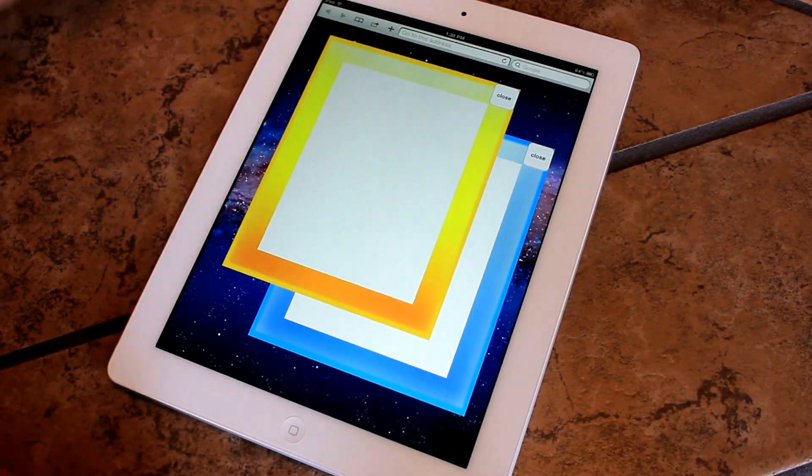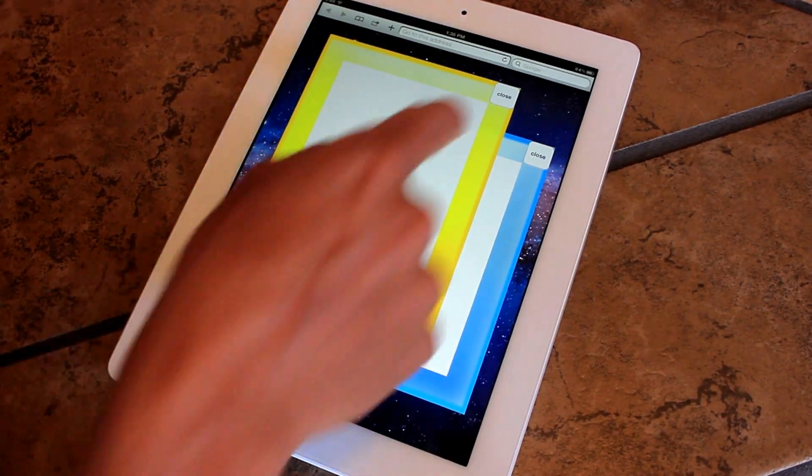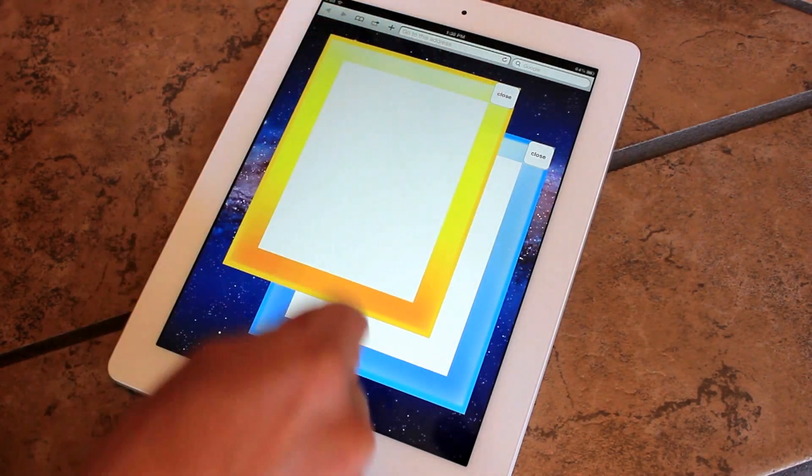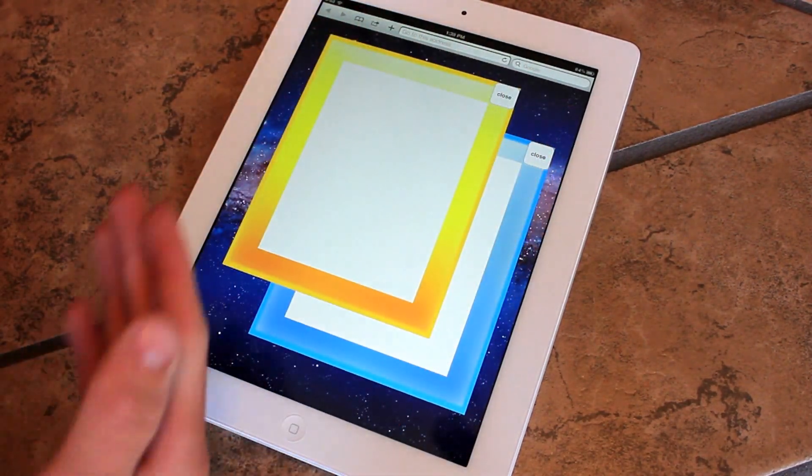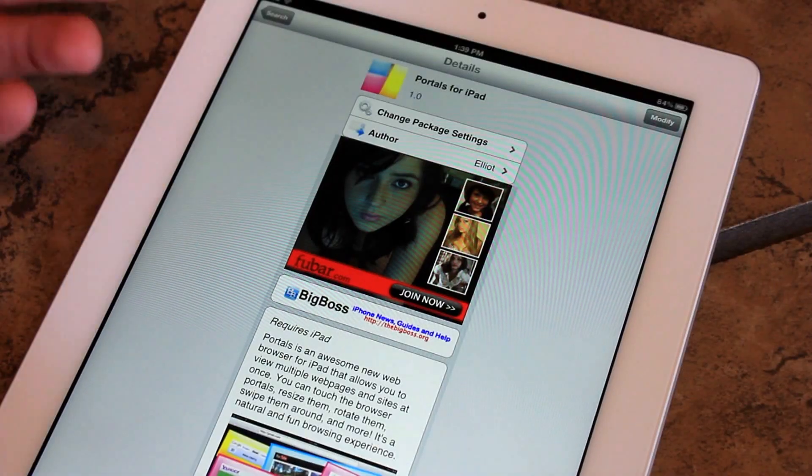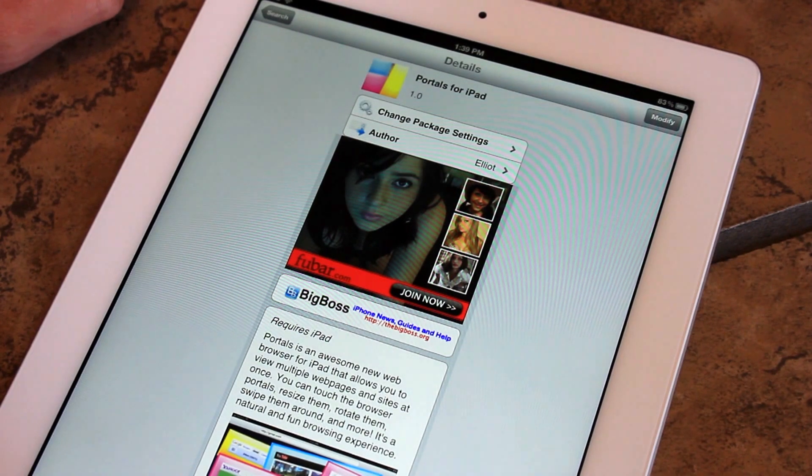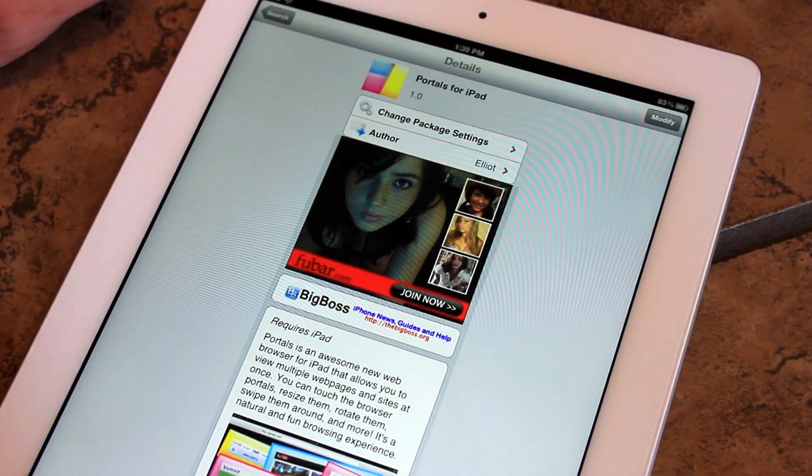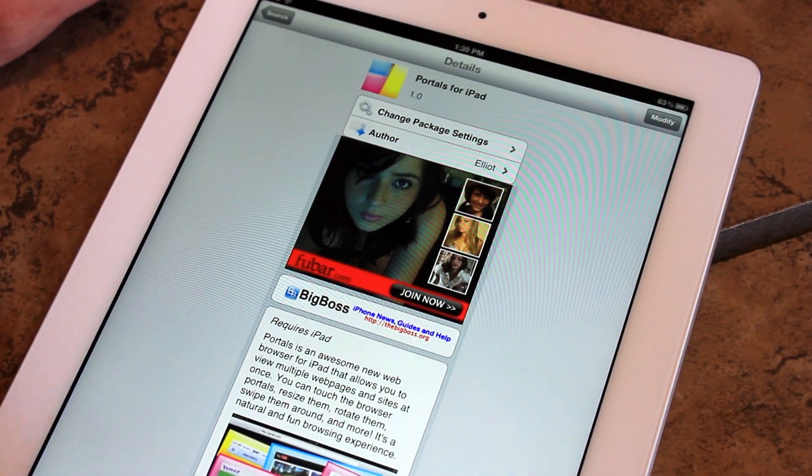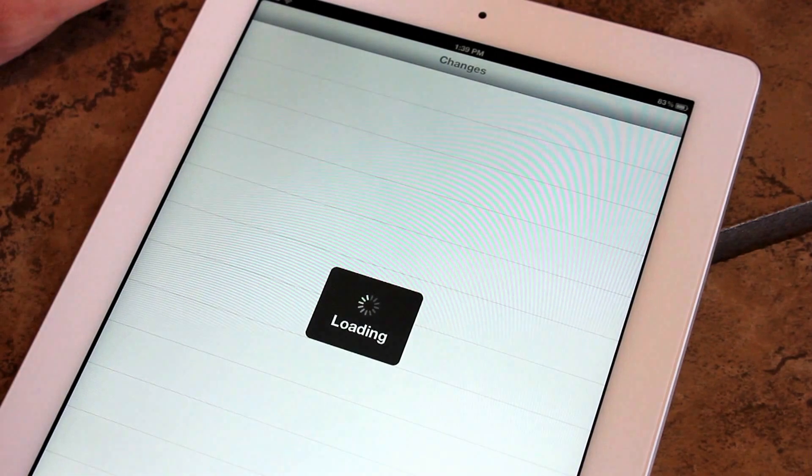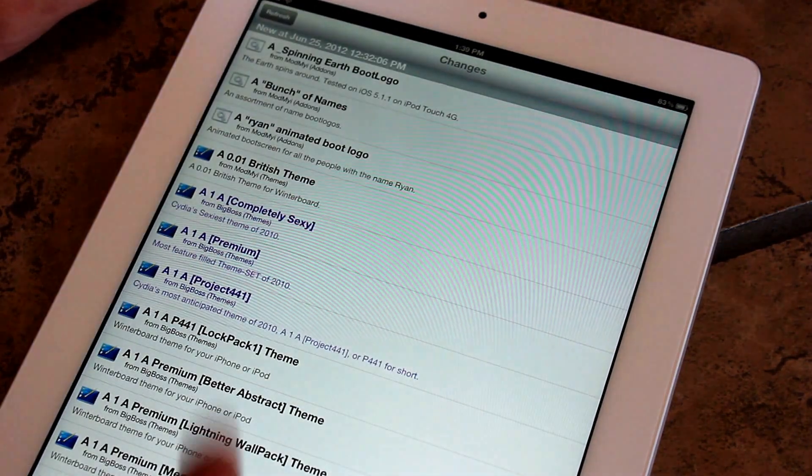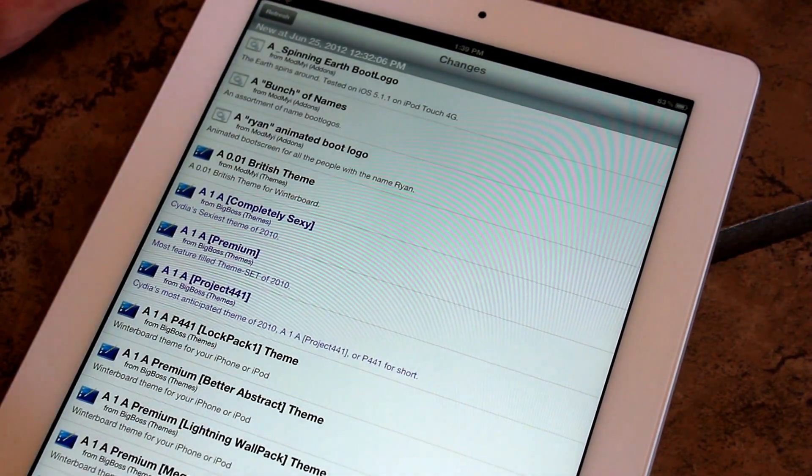If they do an update on this, I would expect at least a glossy border around the web pages. That would look a lot nicer. Portals for iPad is a free application on Cydia's Big Boss Repo. Go ahead and download it today. Just go ahead over to Changes. And you're going to have to click Refresh.